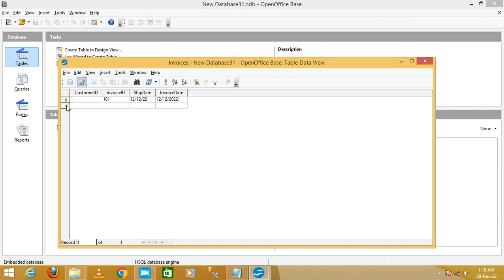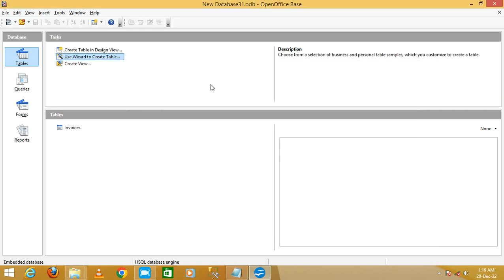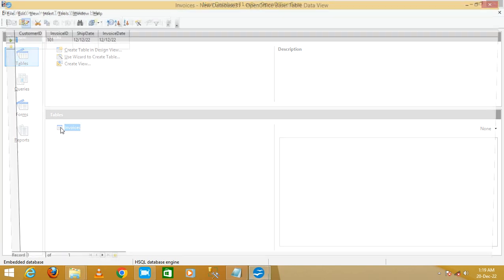My first record is saved in the Invoice table. Now I'm going to close this view. You can see the Invoice table listed here. If you double-click on it, it will open and show your records.